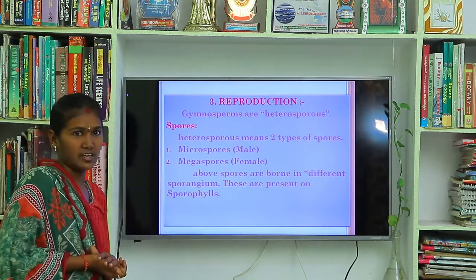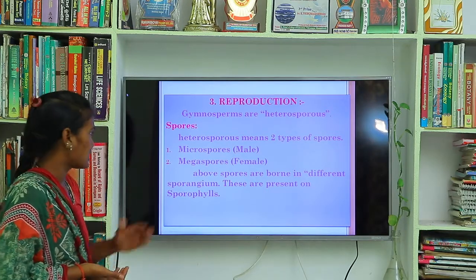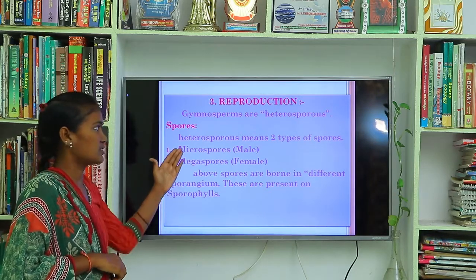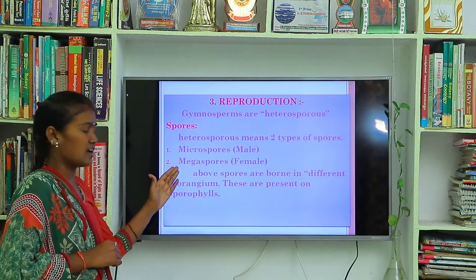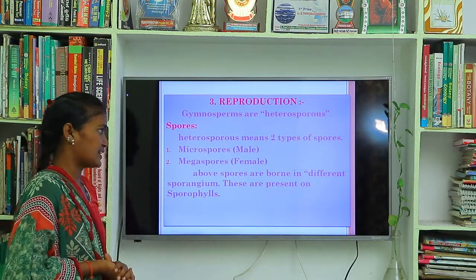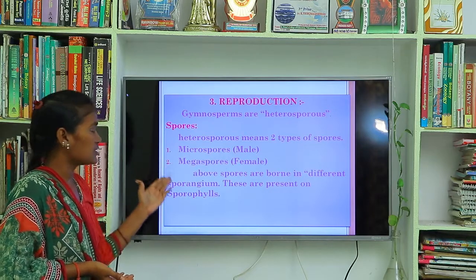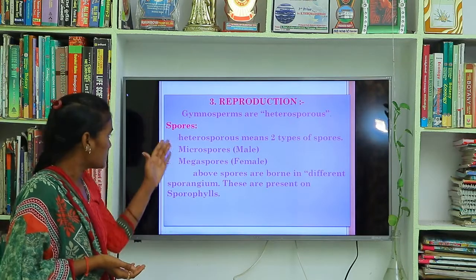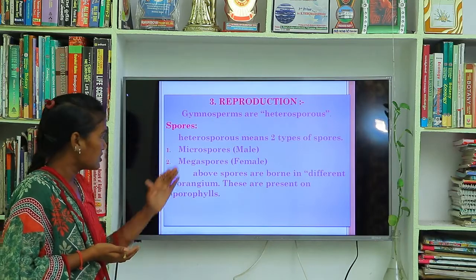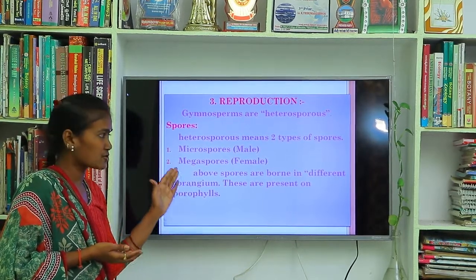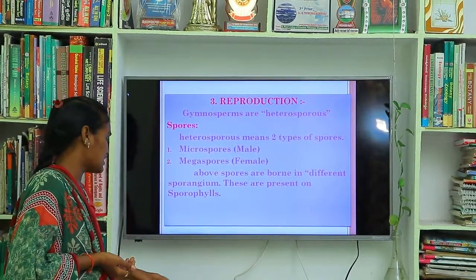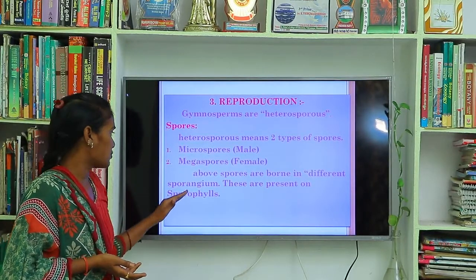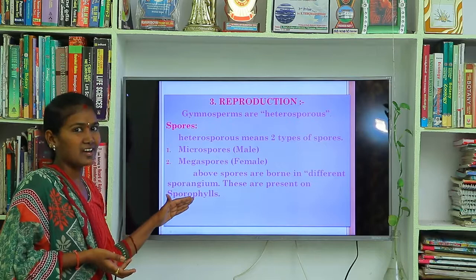In heterosporous plants, two kinds of spores are present: microspores and megaspores. Microspores are small in size and are the male gametes. Megaspores are larger in size and are the female gametes. These two types of spores are produced in different sporangia, which are present on the sporophylls. Sporangia are located on the sporophylls.